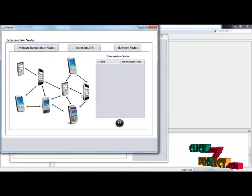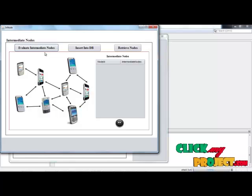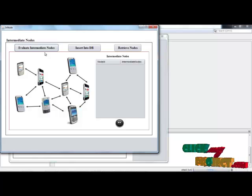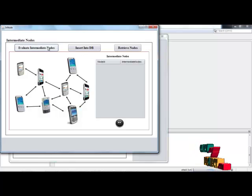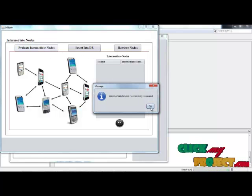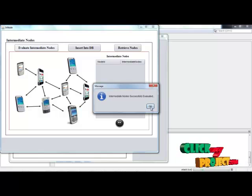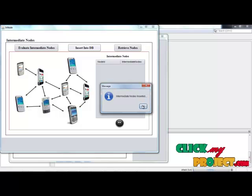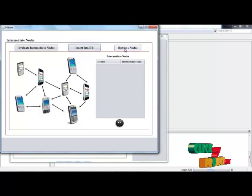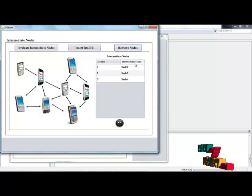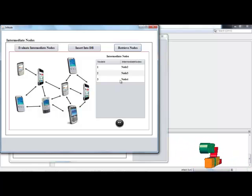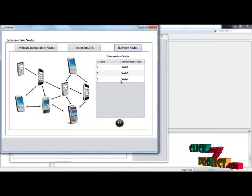Then click that base. In this, intermediate nodes are evaluated, and those intermediate nodes and helper nodes are stored in the back end for evaluation. Those nodes are retrieved in this process. Click evaluate intermediate nodes — then intermediate nodes are successfully evaluated. Click insert into DB — intermediate nodes are inserted. Then click retrieving nodes: node ID and intermediate nodes are calculated, which are the nodes calculated between the source and destination nodes.